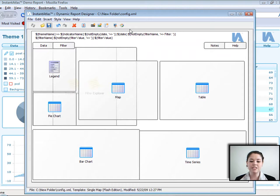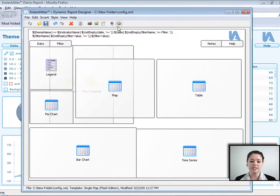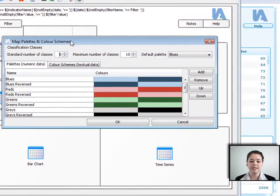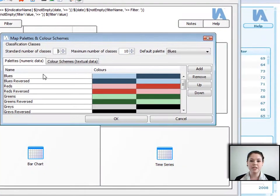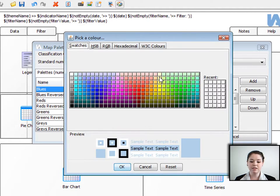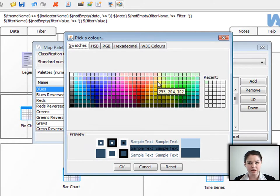Now I'm going to change the matte palettes. Currently we've got the blues in the background here, and I'd like to change that to a green palette. I'm going to click this button here — matte palettes and color schemes. I'm going to change the first one here, the blue one. I'm going to click on this color here, the light blue, and change it to a light green. Click OK. And for the darker one I'm going to change it to a dark green.